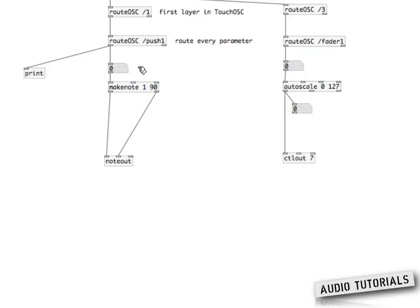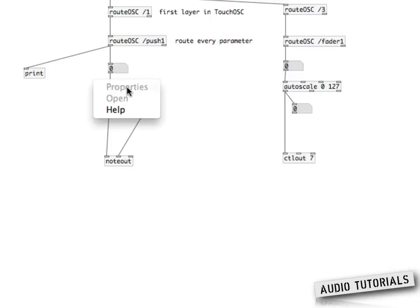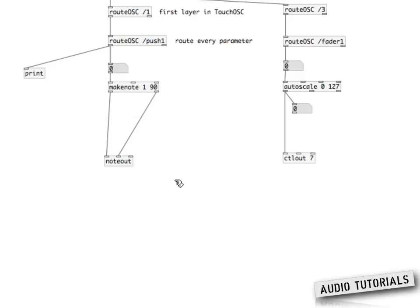When I press the button, you see the number changes to one; when I release it, it goes back to zero. Now we need to transform these messages — zero and one — into MIDI notes. To do this, you put a special object called makeNote. The first argument is the note number; the second argument is the velocity. You can also create dynamically playing notes with different velocities by checking the makeNote help, which you access by right-clicking the object.